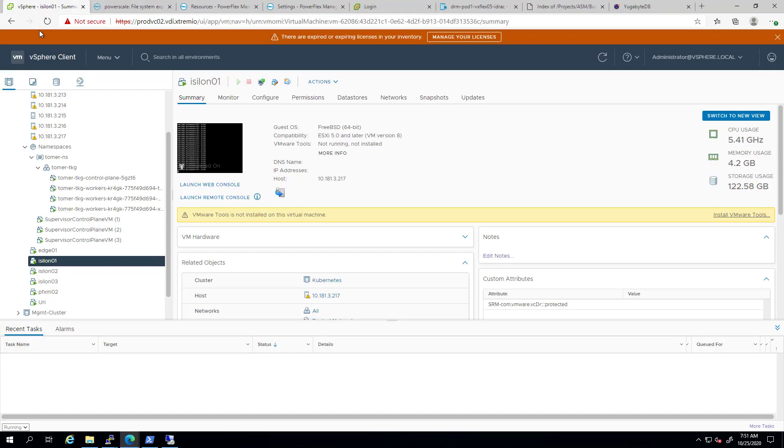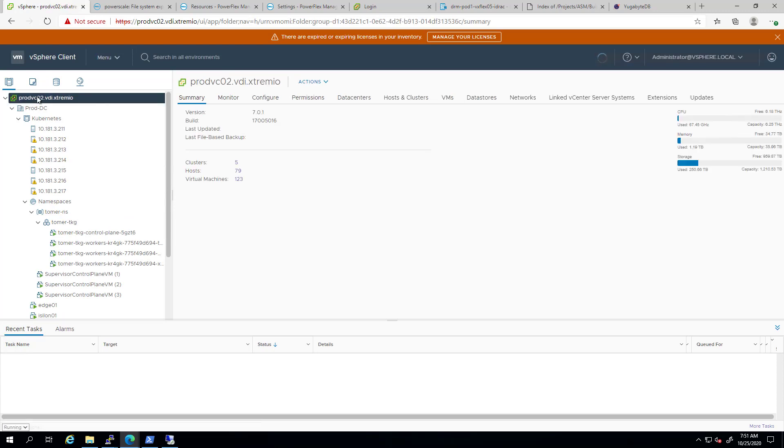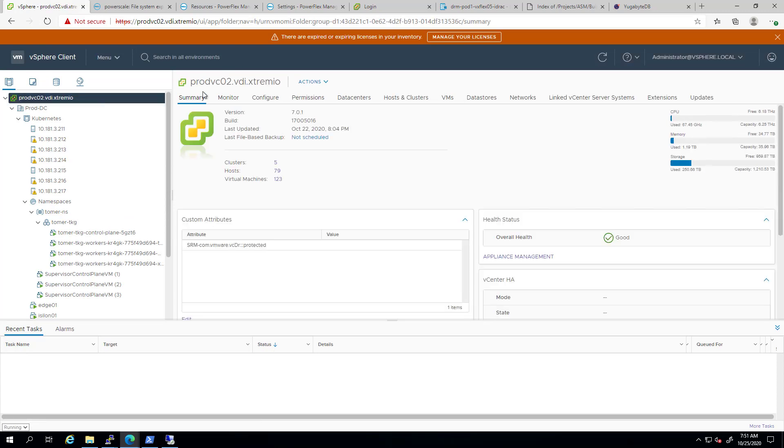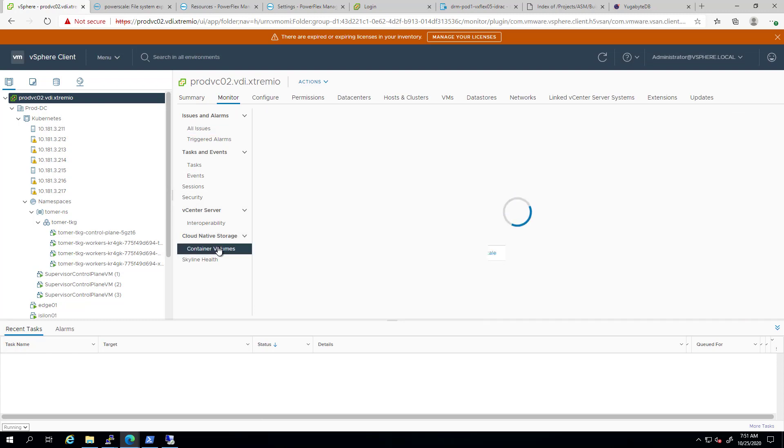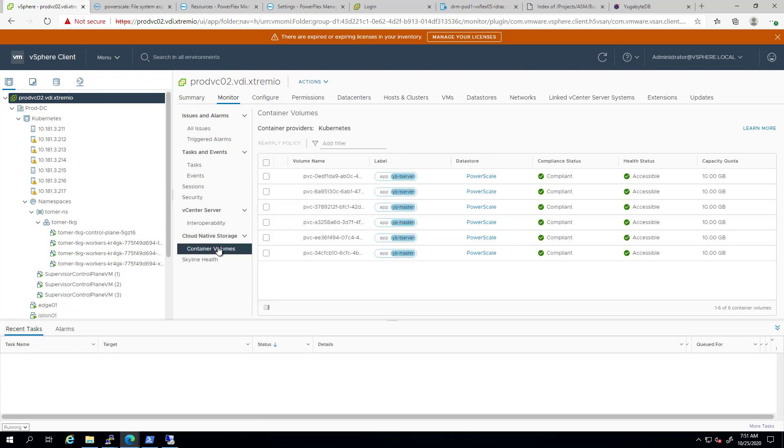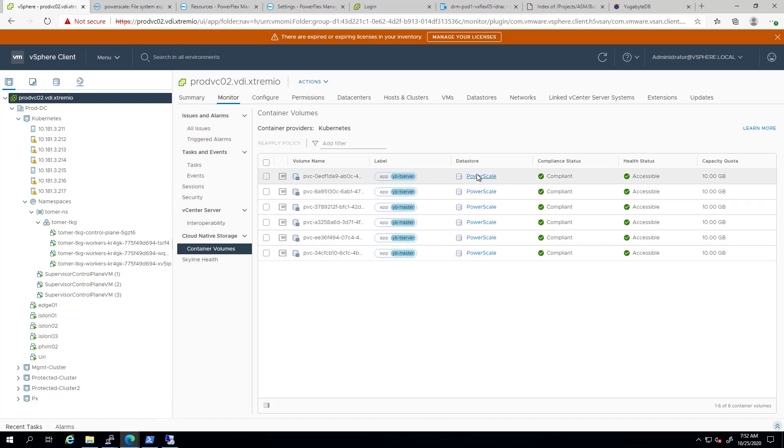We can view all the information relevant to our persistent volumes consuming this storage in one place. Under the container volumes view, we can see very useful information about the persistent volumes managed by the CNS driver. We can see the persistent volume name. We see that it is on the PowerScale NFS data store, which is compliant with the storage policy. We can also see the health status and the capacity.